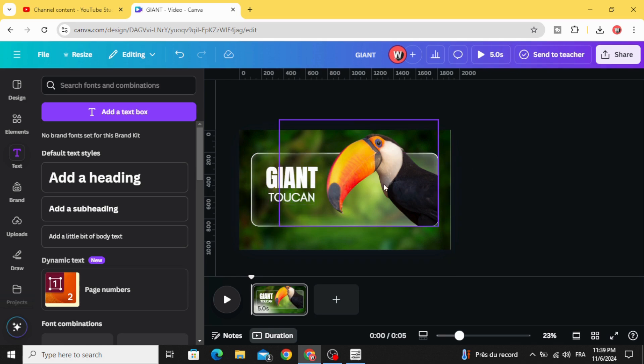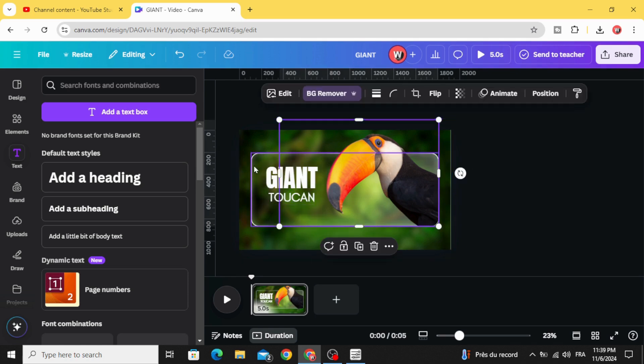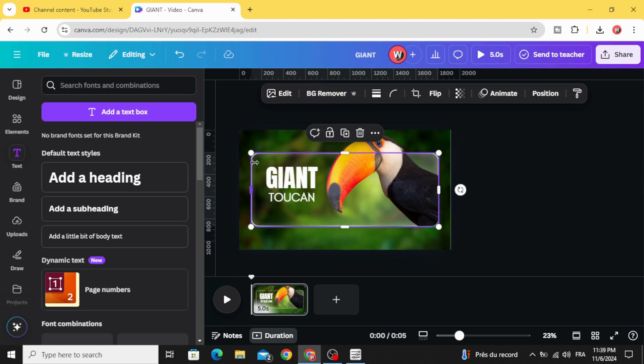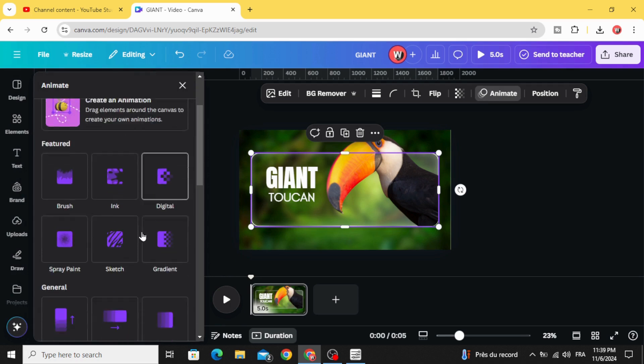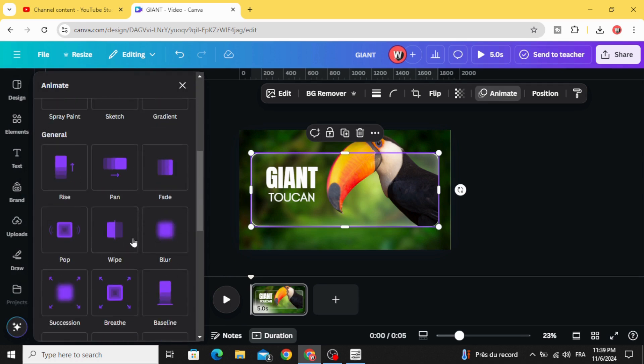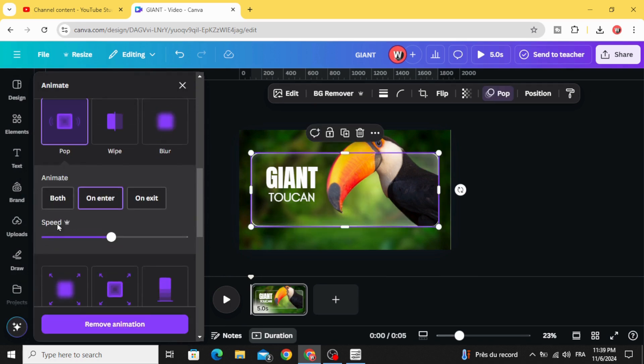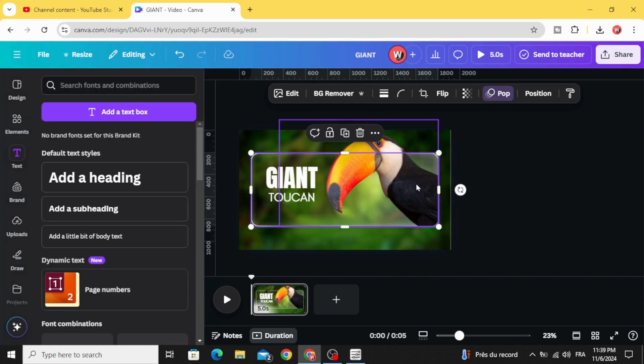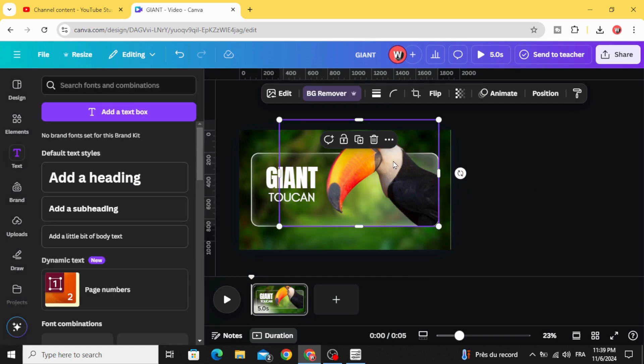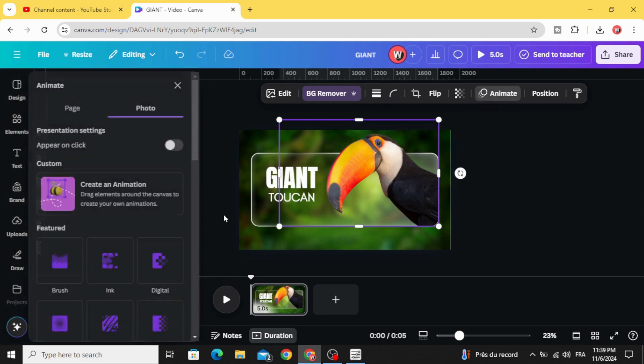And now let's animate the first element with pop. Decrease the speed and animate this image.